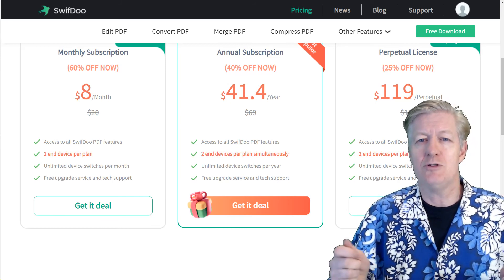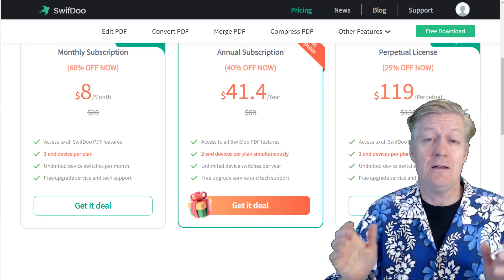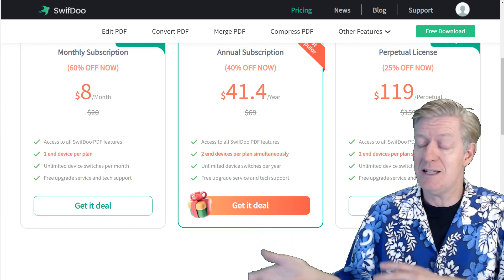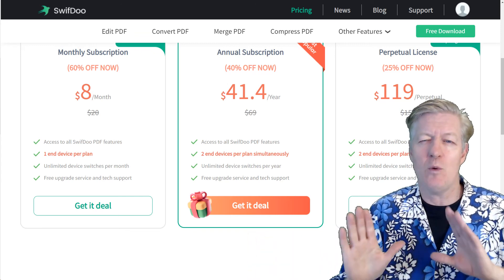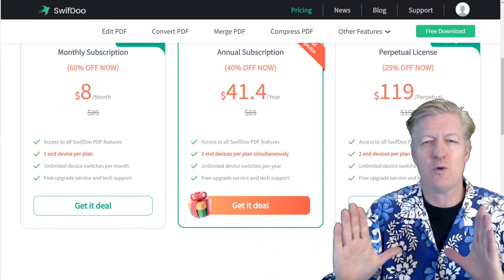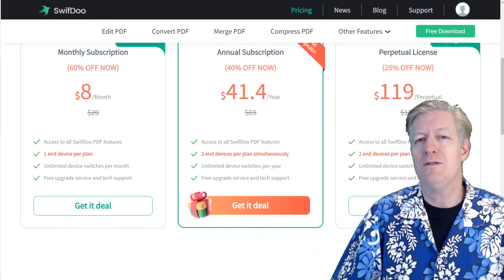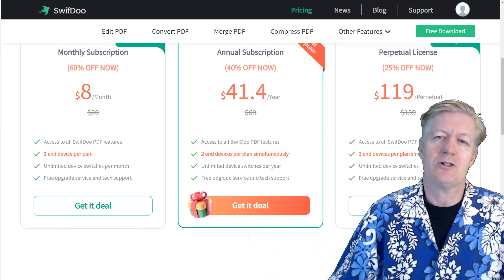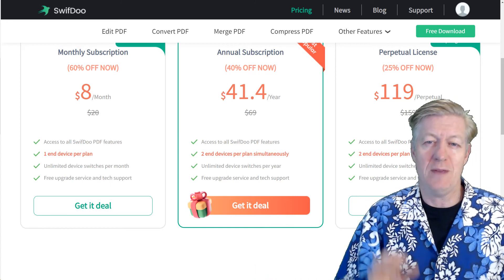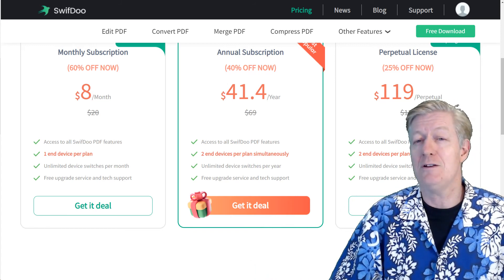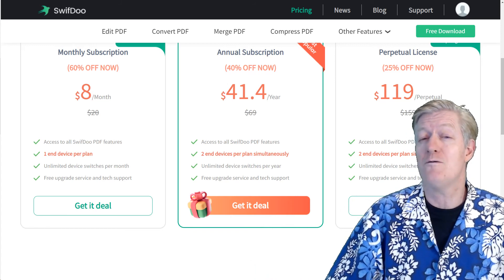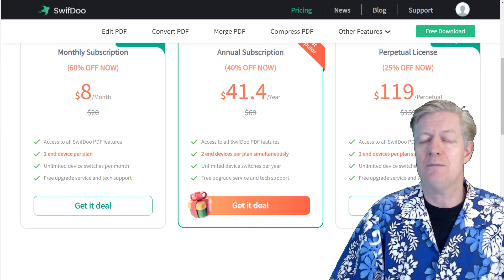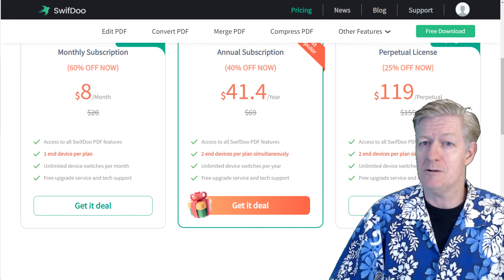One of the nice features about SwifDoo PDF is it allows you to rotate the PDF document. Let's say you scanned it in and it wasn't quite perfect, quite square—you can actually go in with the Deskew and actually rotate it a little bit to make it perfect. And that is a feature that really you don't find very often in many other PDF editors.